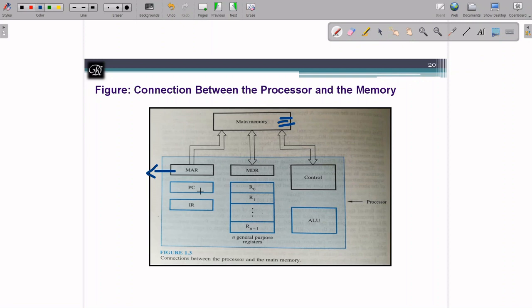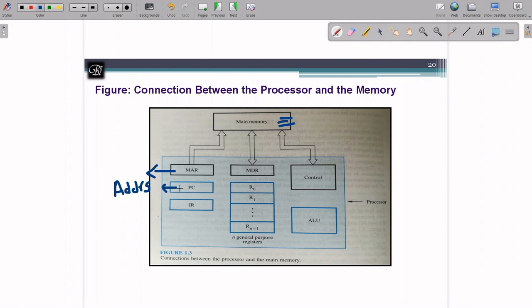Next, we have a register called PC — Program Counter. Please remember it is a Program Counter. The job of the program counter is to hold the address of the next instruction to be executed — not the current instruction, but the next one. This is because the current instruction is already in the stage of execution, so by that time PC should already have the next instruction address so it can be fetched as fast as possible.